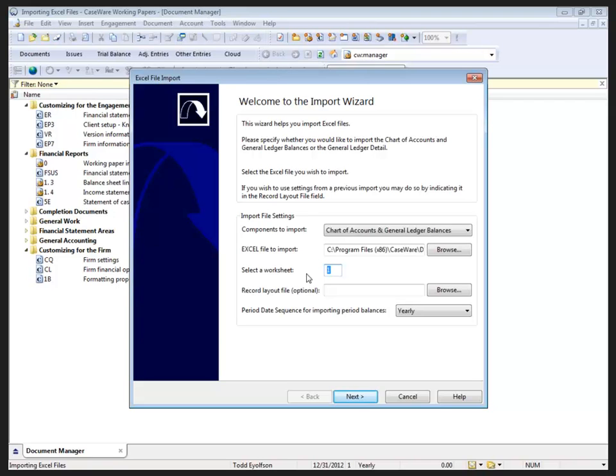It defaults to worksheet number one in the Excel file. If there's multiple tabs, one indicates that leftmost tab. If the trial balance is not on that tab, then you have to count over the tabs, or easier yet, in Excel grab the tab and move it all the way to the left.